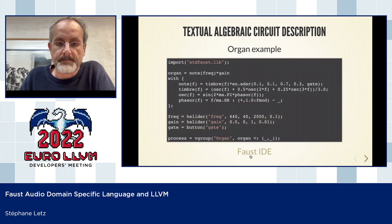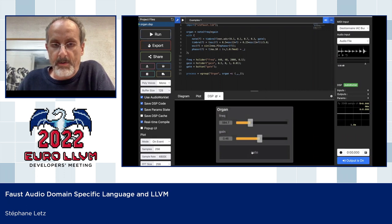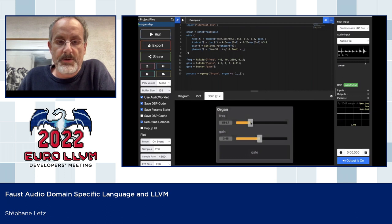We can use the compiler running inside a web application. In this case, the compiler runs in the page on the client side, compiling to WebAssembly using the WebAssembly backend. The code is compiled on the fly, and you can hear the result of this simple instrument as you change the frequency.